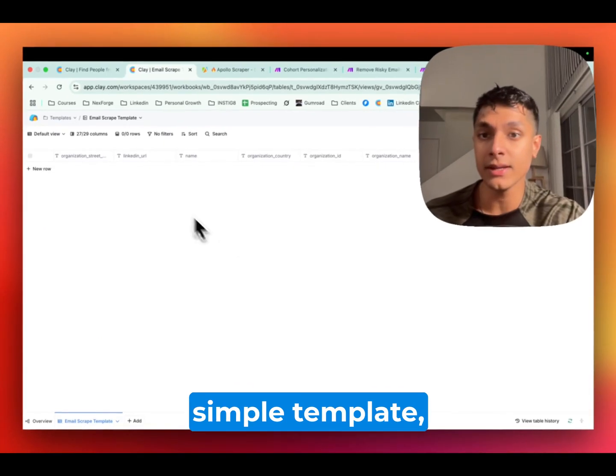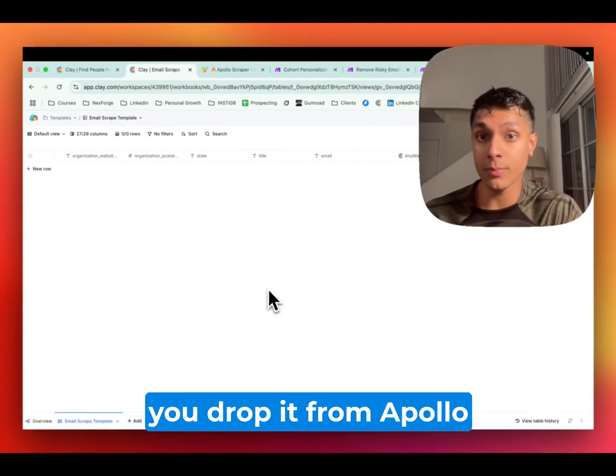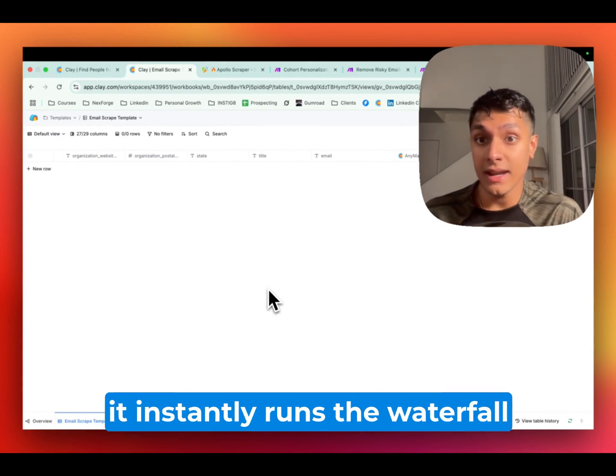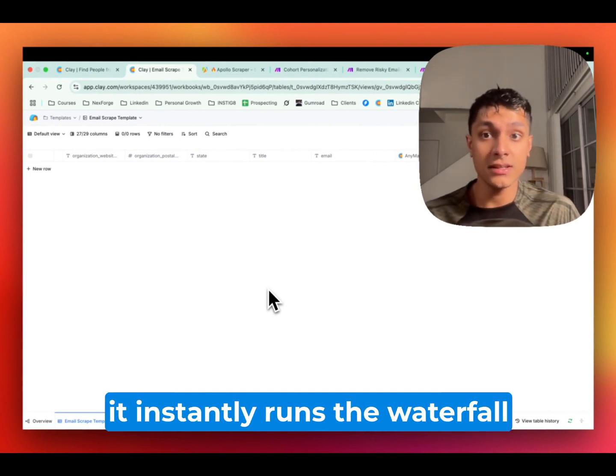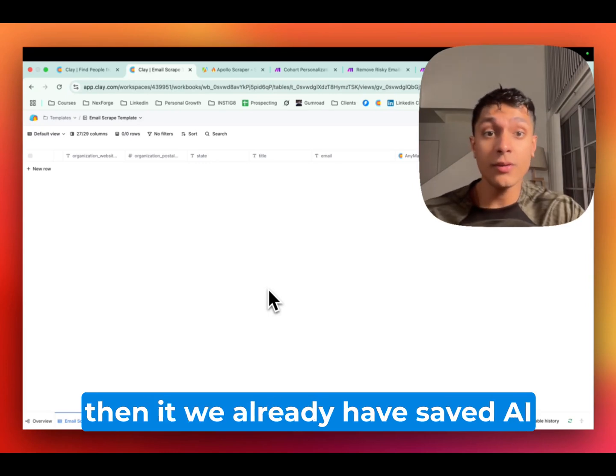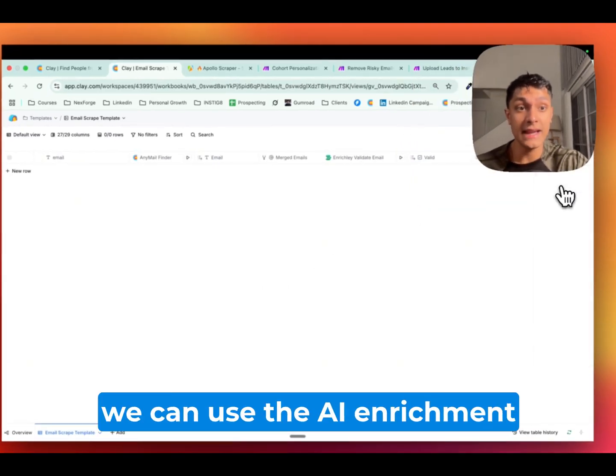It's an extremely simple template, but all this does is the moment you drop it from Apollo, or in this case Appify, it instantly runs the waterfall enrichment for the emails. And then, we already have saved AI prompts as well as we can come over here.